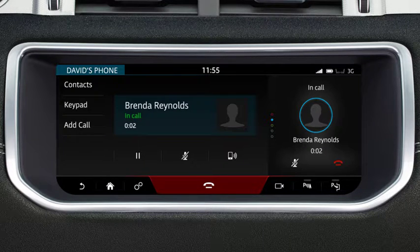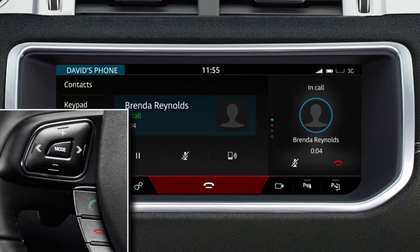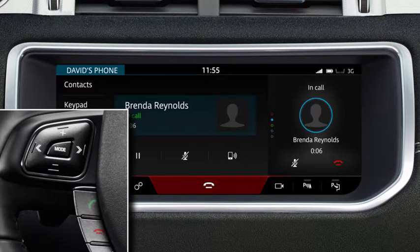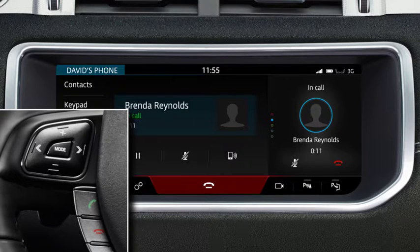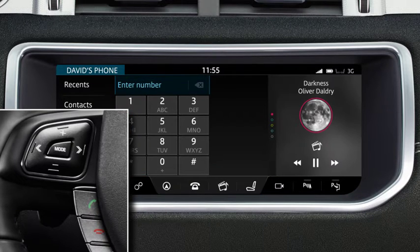You can also use the steering wheel controls. Press the Phone button to make a call. When you receive a call, press the Phone button to answer. To end the call, press the End Call button.